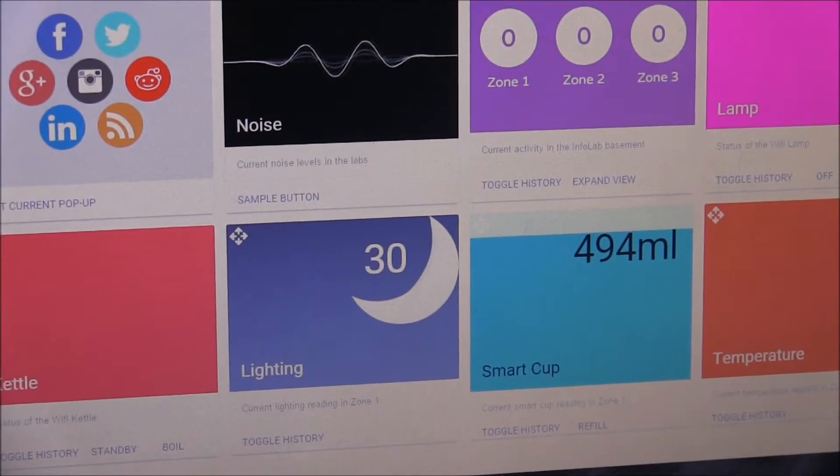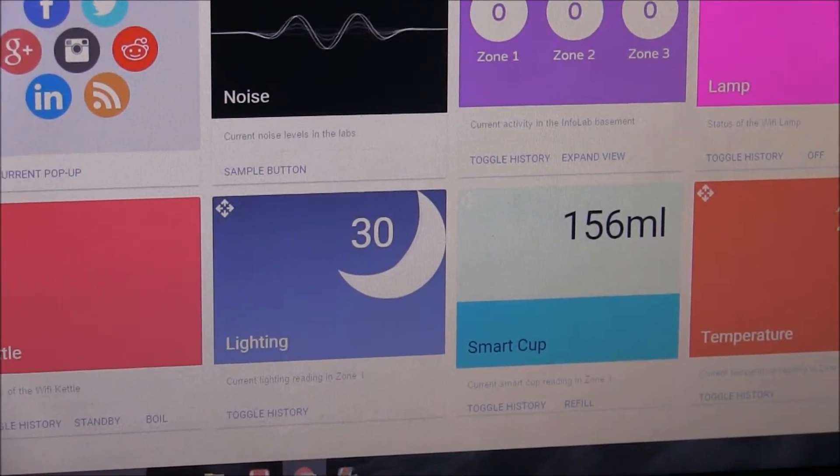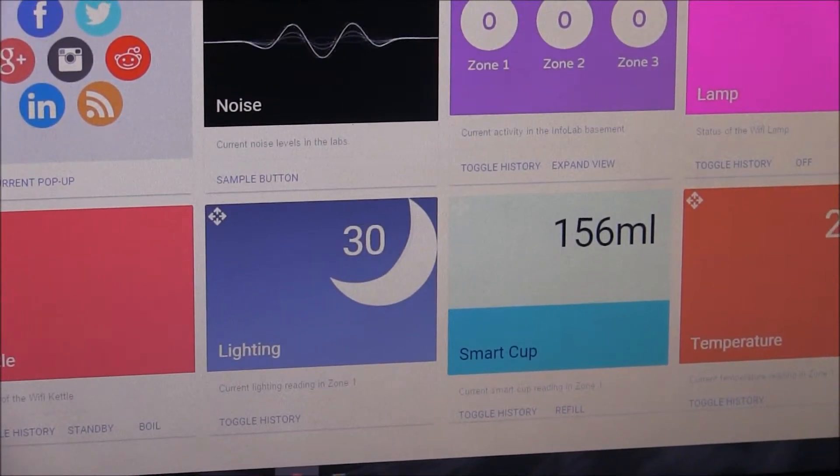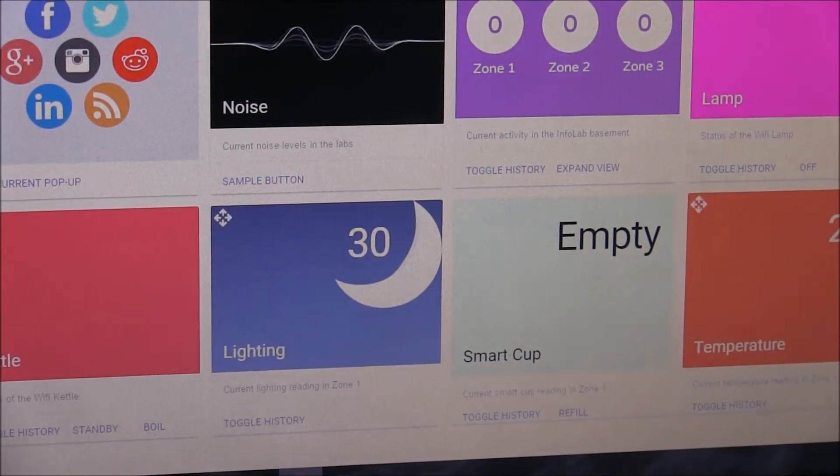You can track the amount of water you have consumed in a day and also see a real-time 3D visualization of the cup.